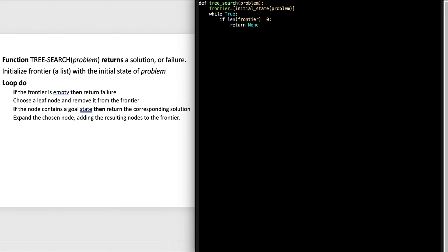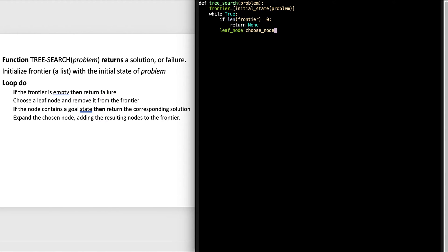The next line: choose a leaf node and remove it from the frontier. We can have 'leaf_node equals frontier.pop' - that takes the first element of the frontier and puts it into leaf_node. Another option is to call a function 'choose_node' and pass it the frontier. 'choose_node' does not exist in Python - it's a function I have to make, and I can choose nodes however I want.